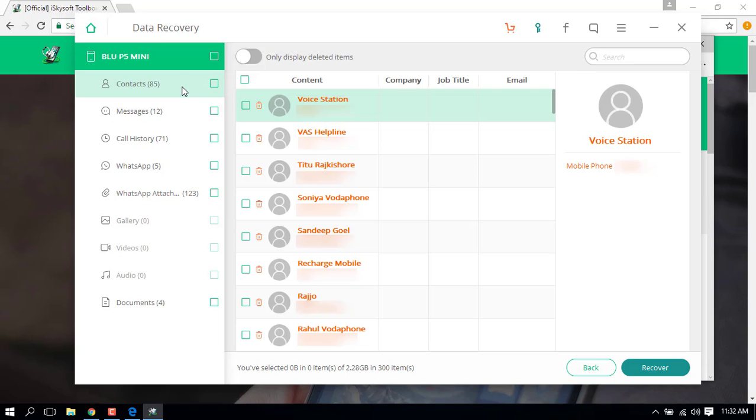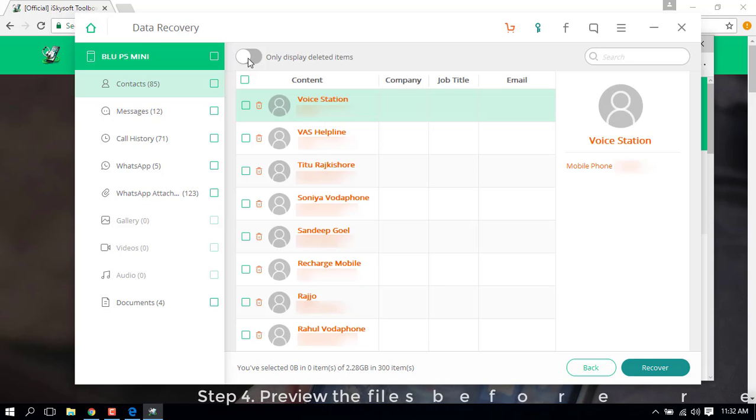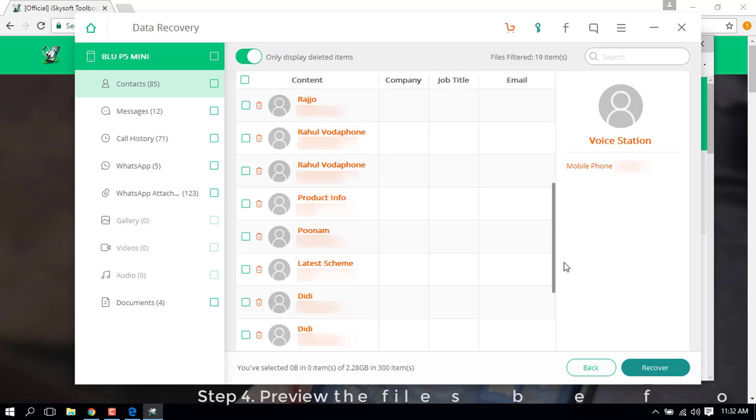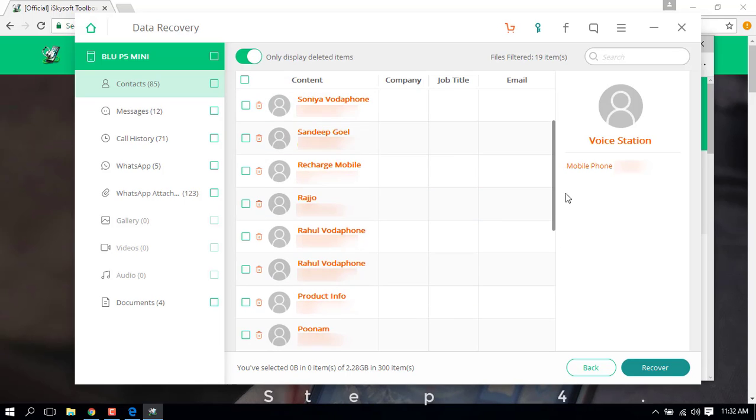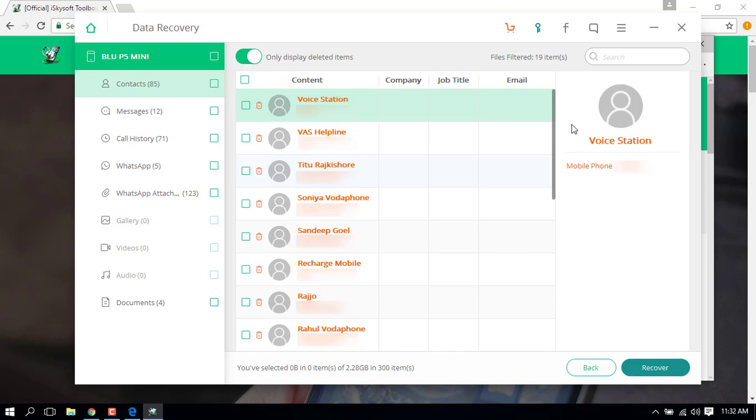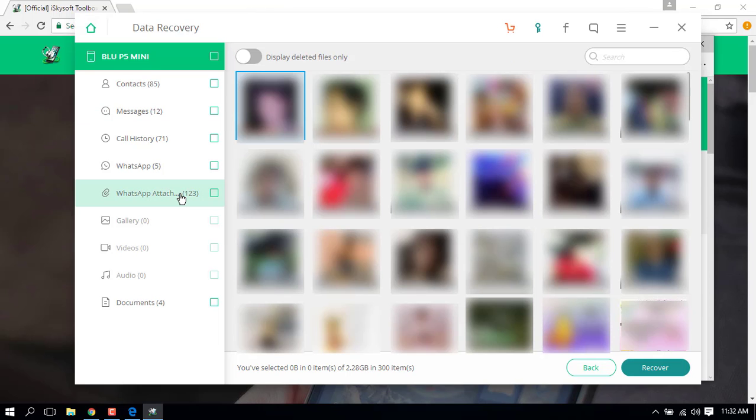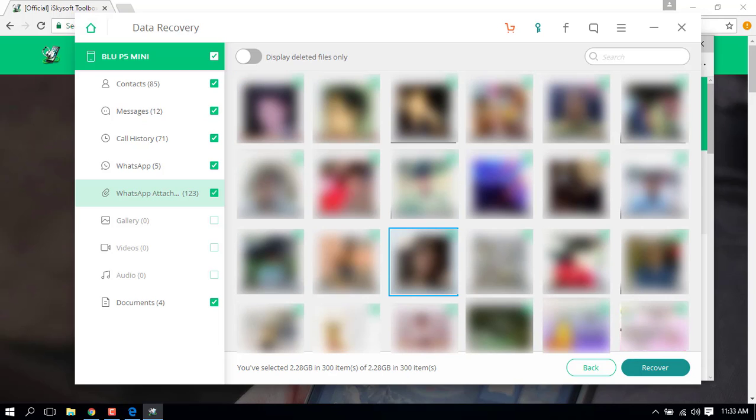After the scanning is complete, you can preview the data and select files you want to recover. Once you've selected the files, click on Recover and choose a location where you want to save them. And it's done, your data will then be recovered.